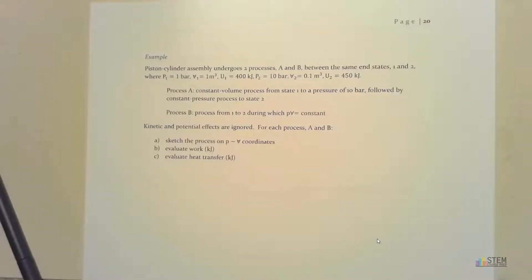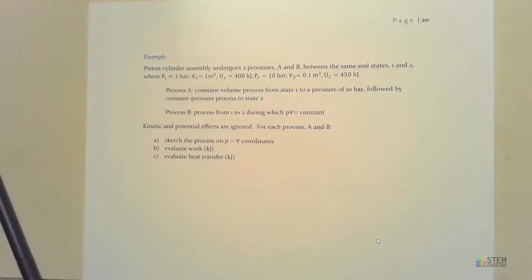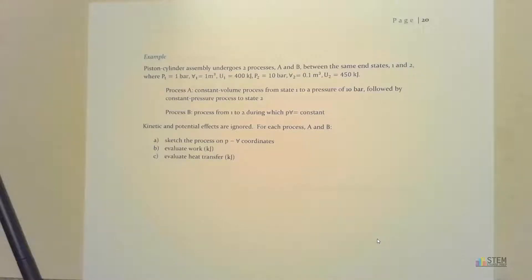Another example — a piston-cylinder assembly that will undergo two processes, A and B, going between the same end states 1 and 2. At state 1: pressure is 1 bar, volume is 1 cubic meter, and internal energy is 400 kilojoules. At state 2: pressure is 10 bar, volume is 0.1 cubic meter, and internal energy is 450 kilojoules.